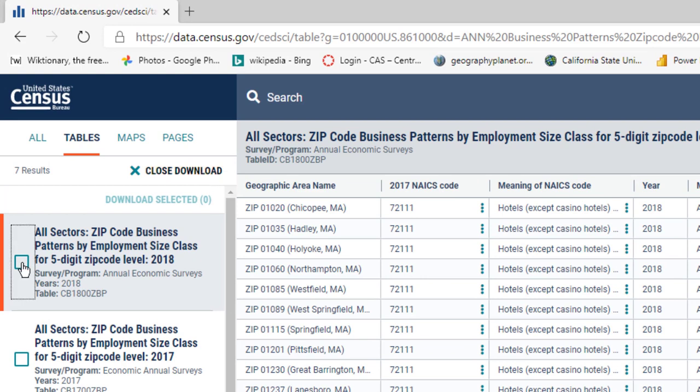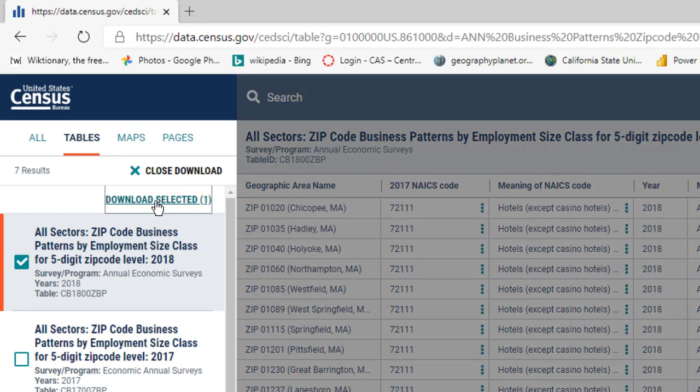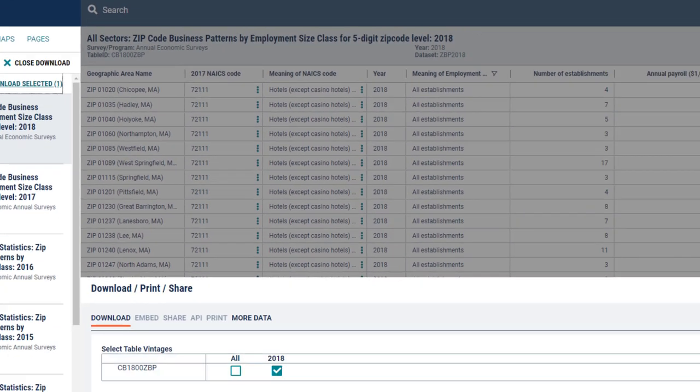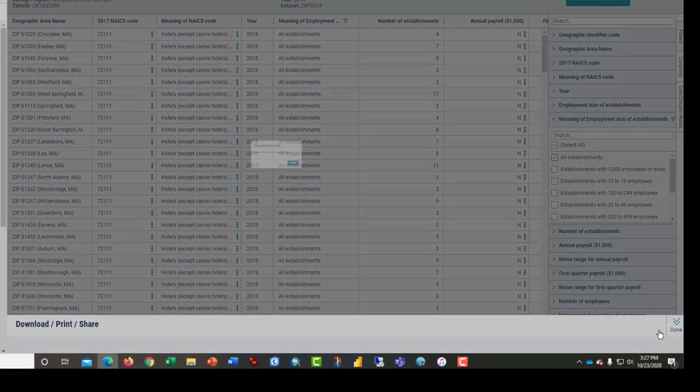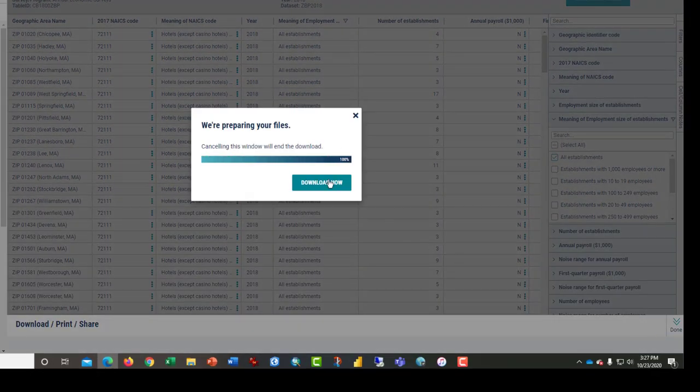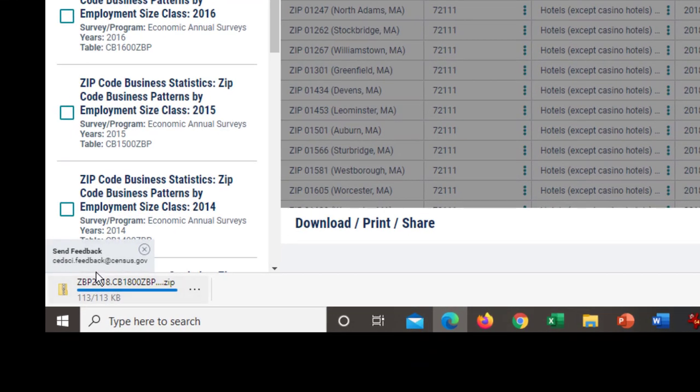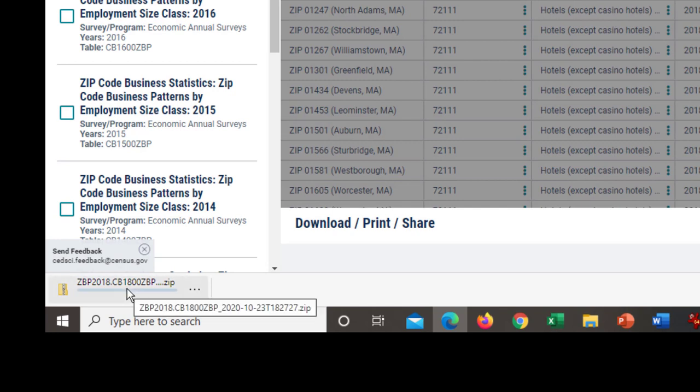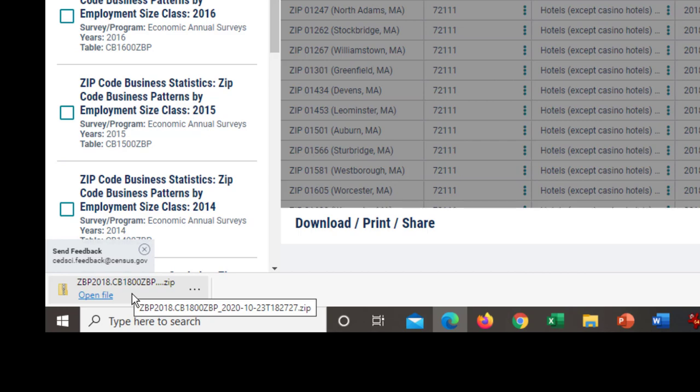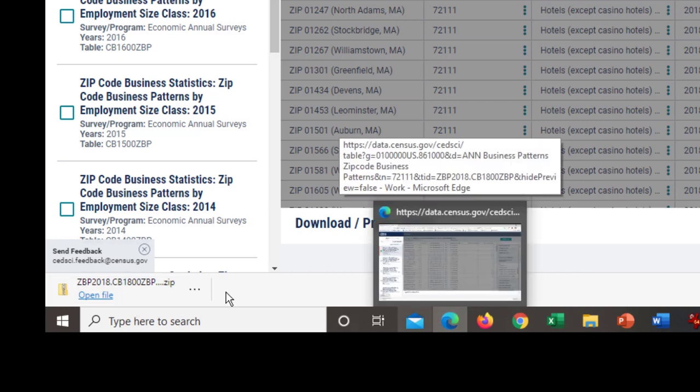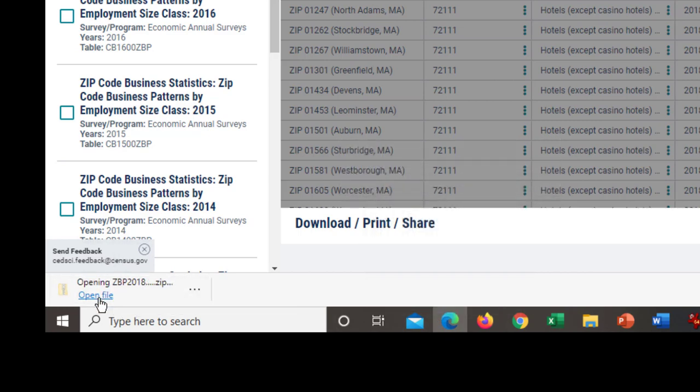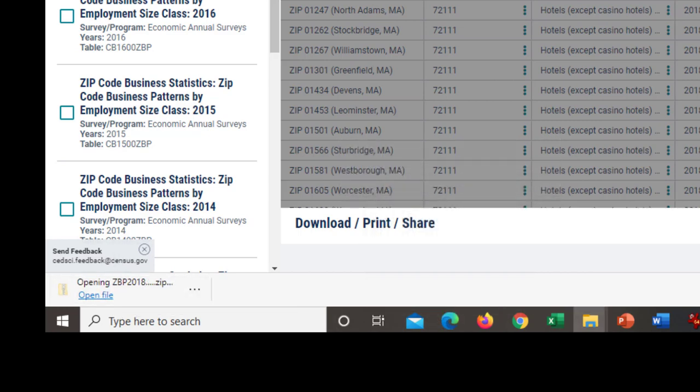Click download, select the check mark next to the file that you want to download. Click download selected, download now. This zipped file will appear in the lower left-hand corner if you're using Microsoft Edge. Click open the file.